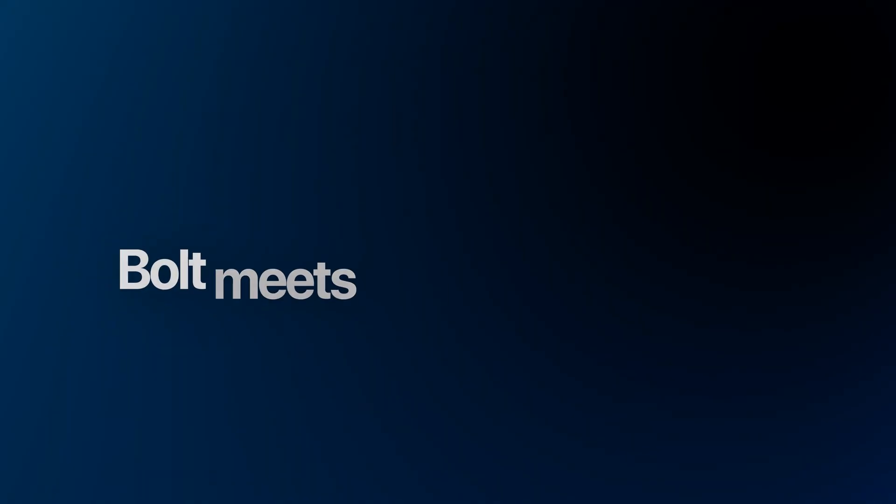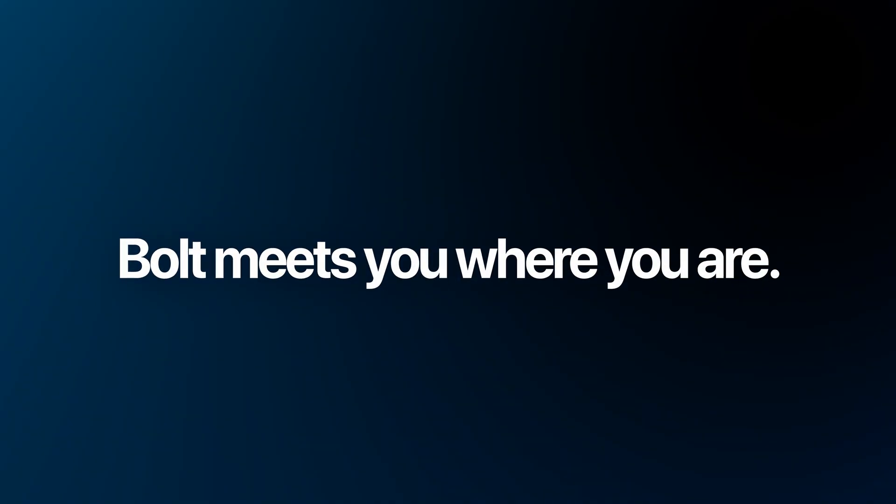Bolt is for builders of all levels. Whether you're a seasoned developer just looking to move faster, a designer wanting to prototype ideas, or an entrepreneur with zero coding experience, Bolt meets you where you are.